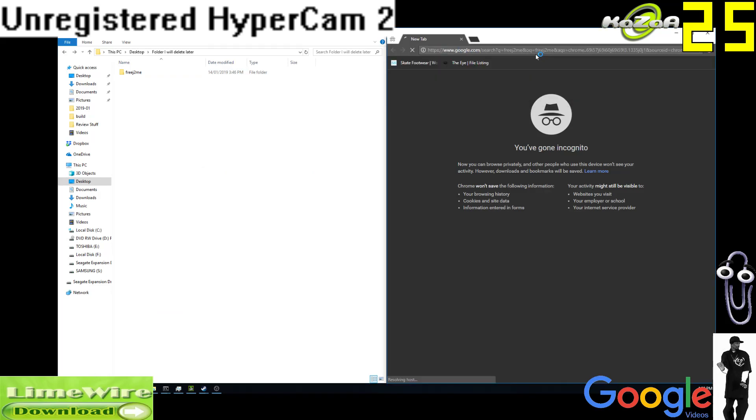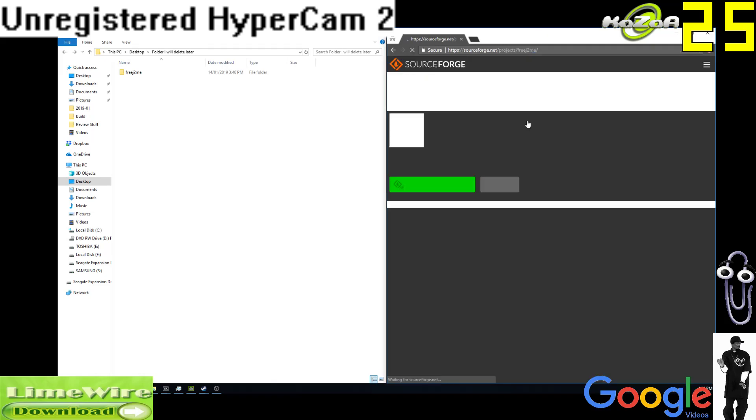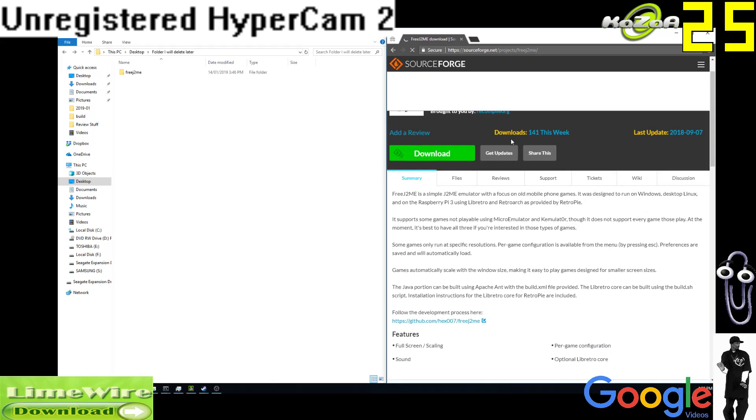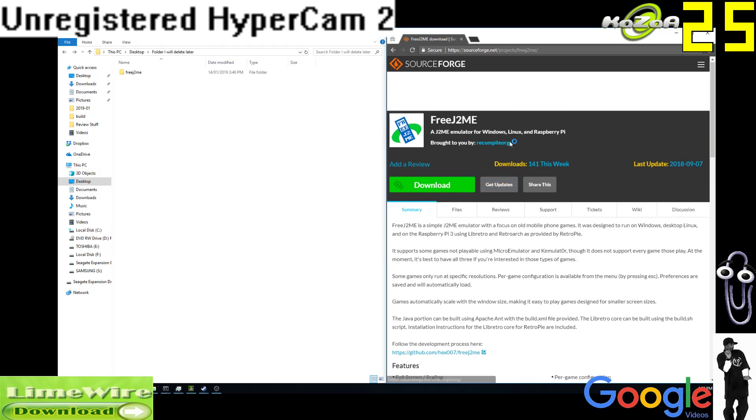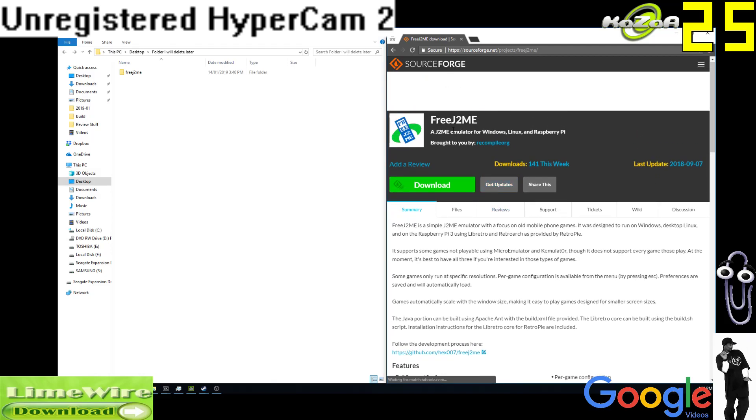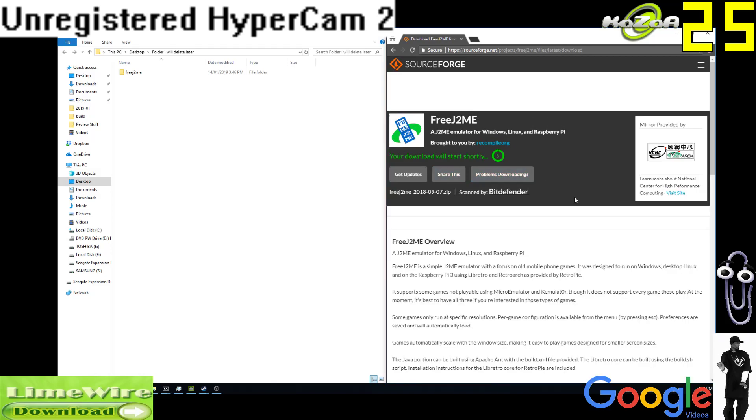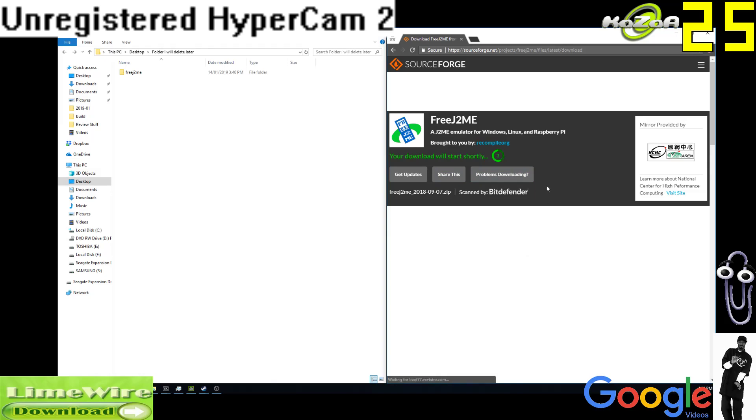Just Google that, and I went to this place. I did a bit of research and apparently FreeJ2ME is one of the best ones. Just download this off SourceForge. Your download will start shortly.